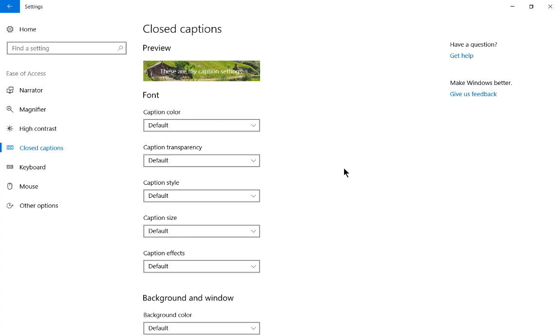if you're hoping to change the captioning for videos that you see embedded in websites such as YouTube, then this is not going to work. This is only going to work for videos that you download to your computer and run in one of your programs, such as Media Player. This allows you to see the captions better in case you have problems with the way the default captions are presented.